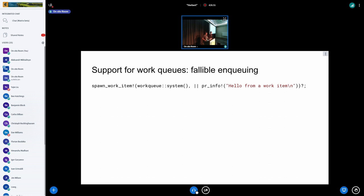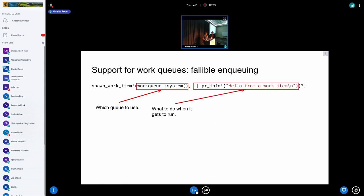In addition to file systems, we added support for work queues. Here's an example: you use the spawn_work_item macro, specify which queue you want — one of the existing system ones or your own — and the contents are a closure. There's a question mark at the end indicating this may fail because there's an allocation involved.